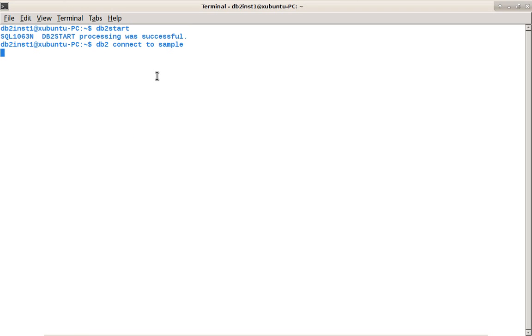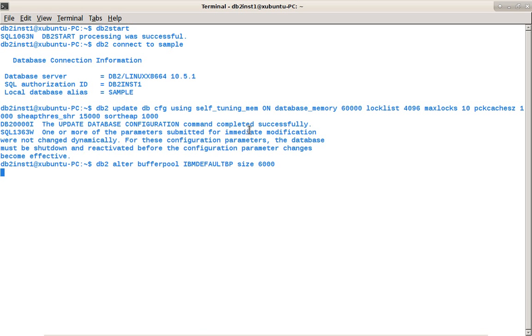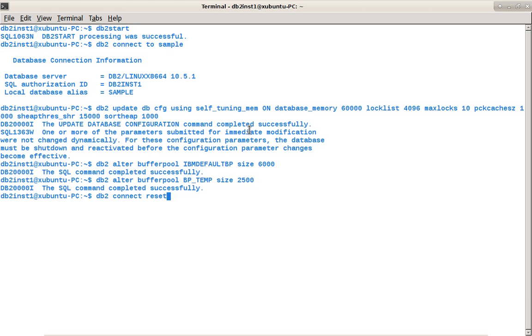You can see I'm connecting to the sample database. Updating the parameters. You can see self-tuning memory on, database memory, lock list, max logs, package cache, sort heap, everything is fixed values and default buffer pools are also fixed values.